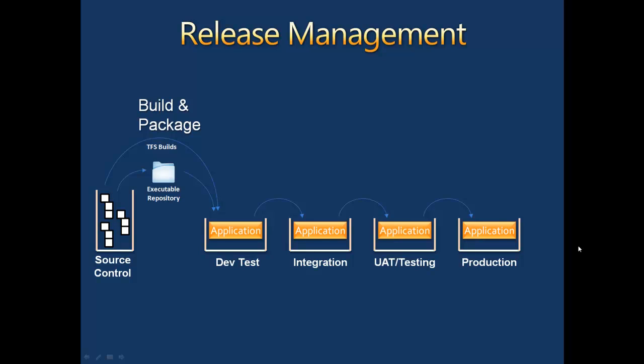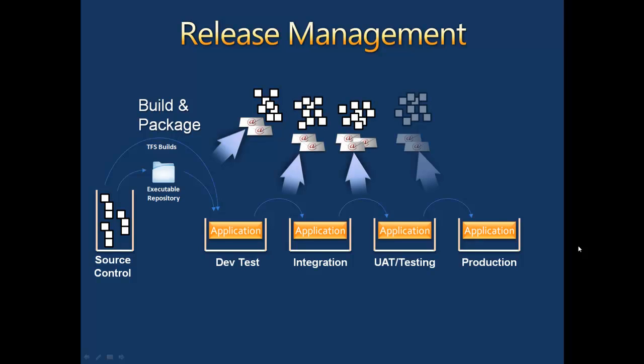In essence, to complete a full release cycle, the same application and its various components need to be installed on multiple servers. This, in turn, usually requires the creation of numerous scripts and configuration files.